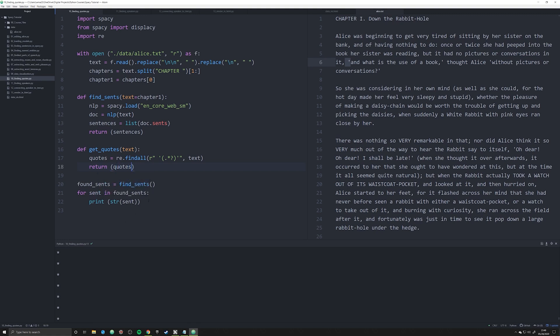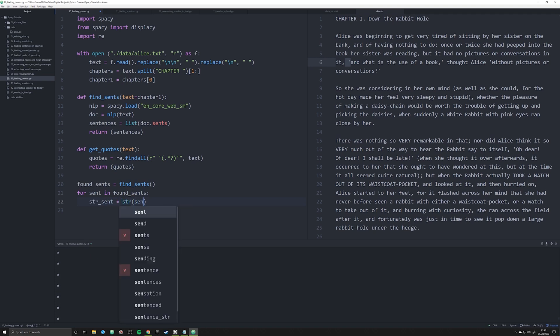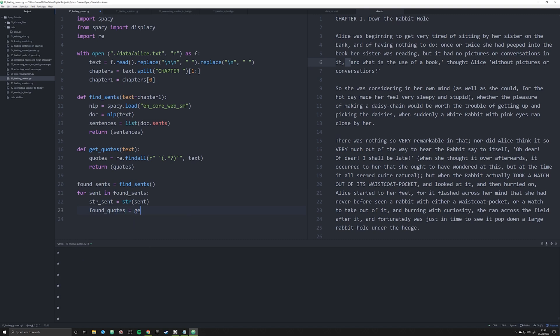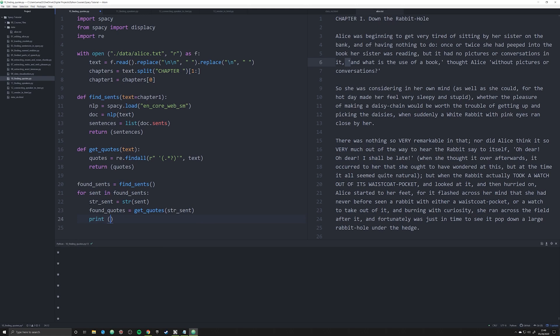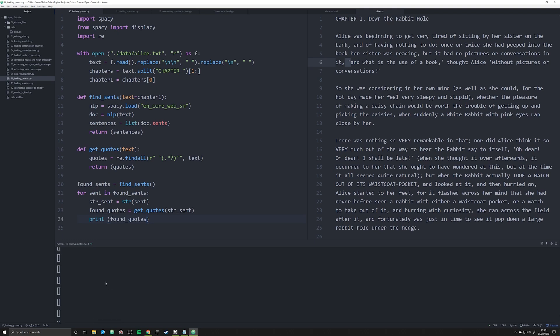Now what I can do is in our little for loop down here, I can pass each sentence. I'm going to make a new object called string_sent, which is going to be equal to str sent. Then I'm going to say quotes—found_quotes is going to be equal to get_quotes, and the text that we're going to pass in is string_sent. Then what I can do is print off found_quotes, and if everything was done correctly it should be processing everything.